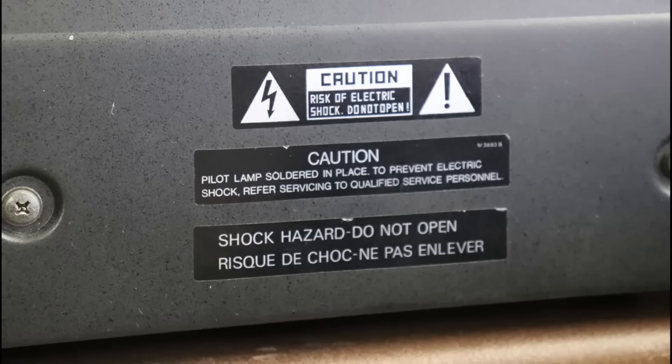There is a risk of serious injury or death from electrical shock working on this equipment. If you're not comfortable working on the equipment please do not take the cover off and consult a professional.